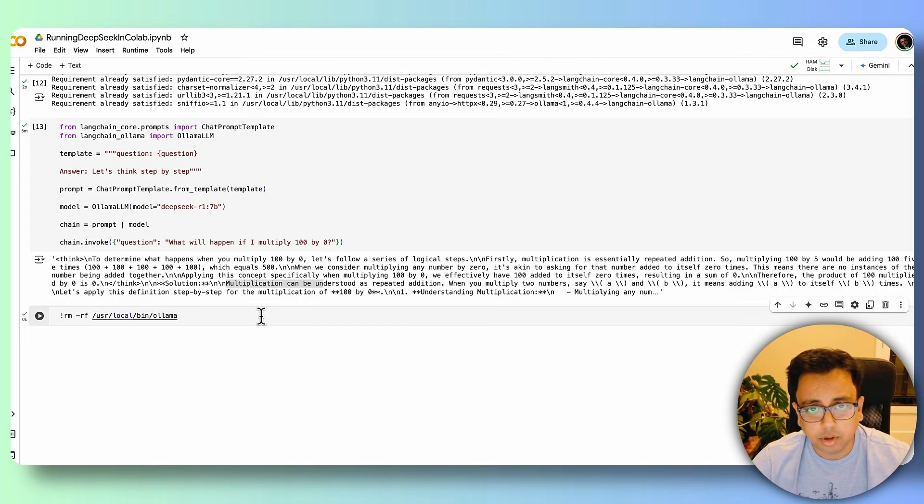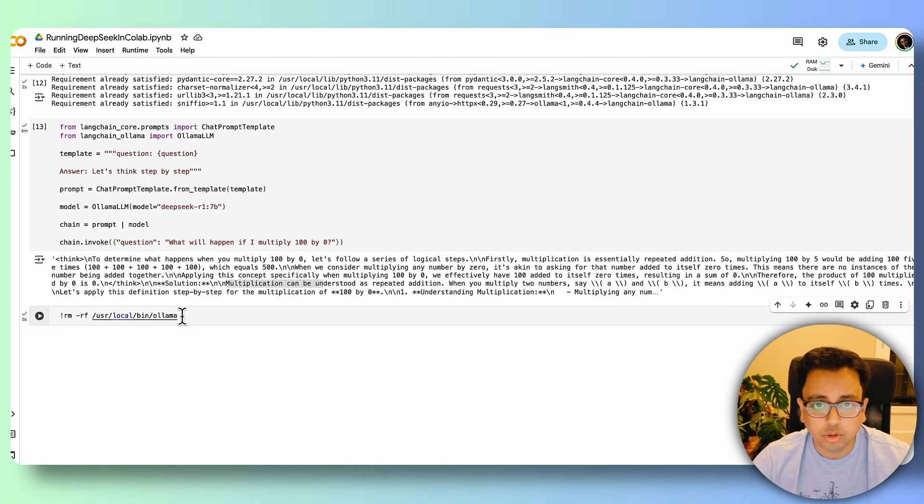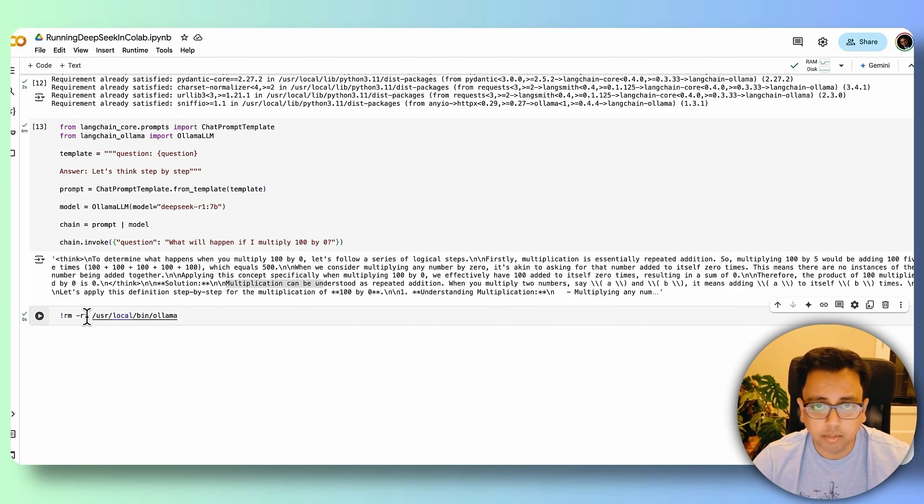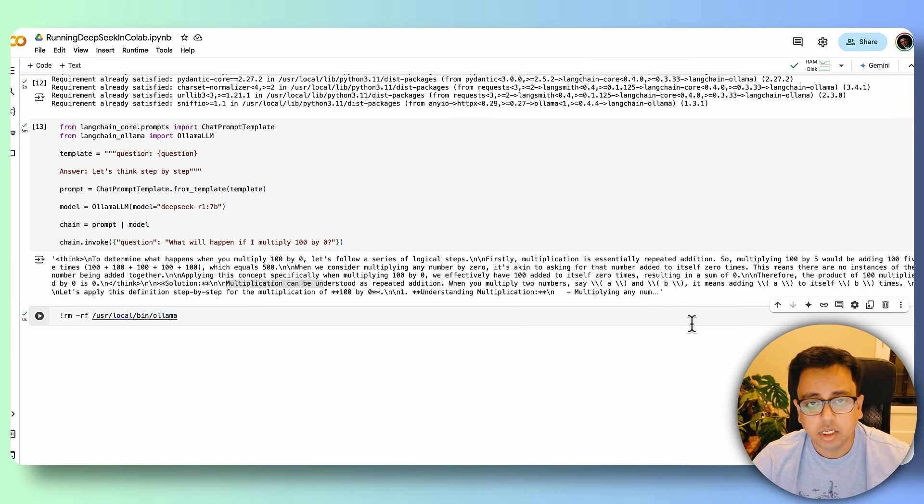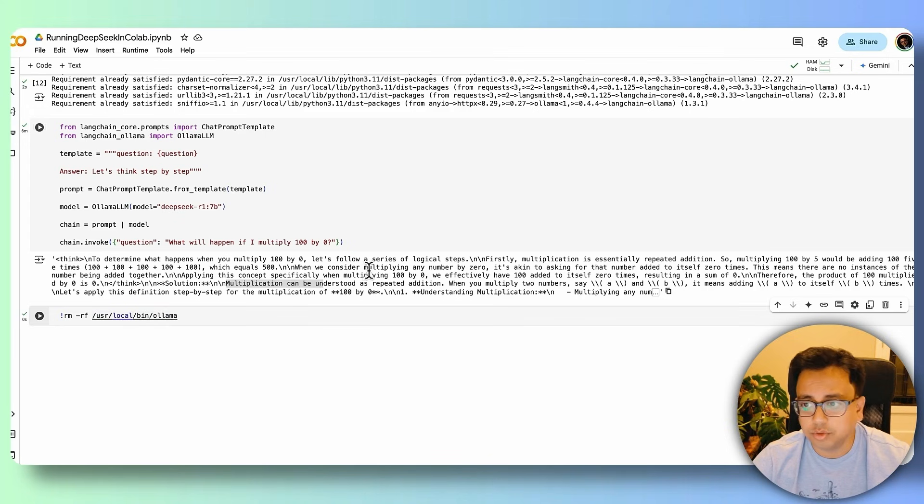So this is a best practice that after your session is over, after all your experiment is over, you should go ahead and execute this command, which is basically rm -rf, which is a Unix remove command, and it's going to delete the folder which is under USL local bin to free up the space.